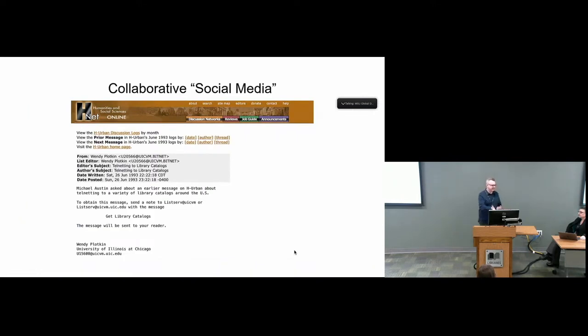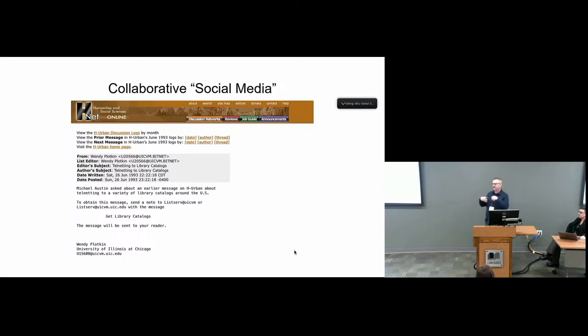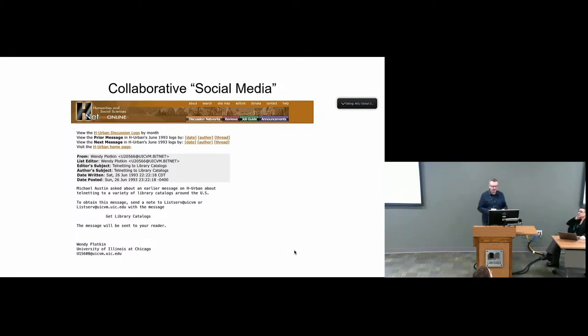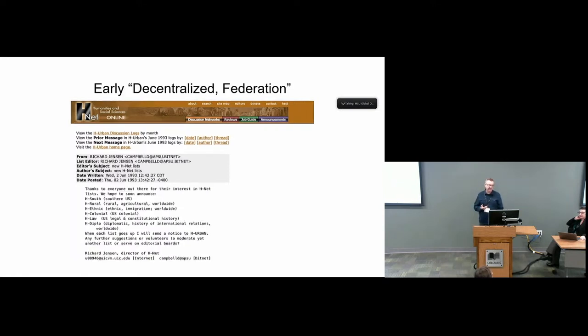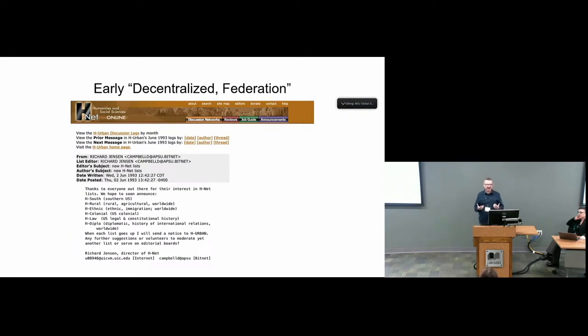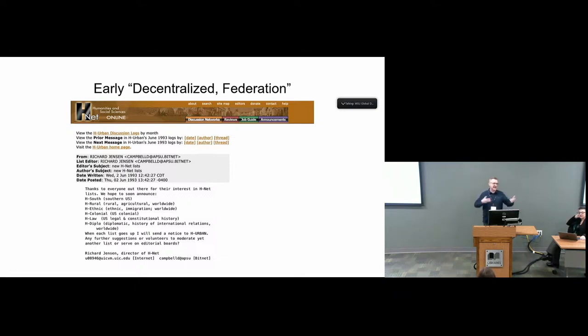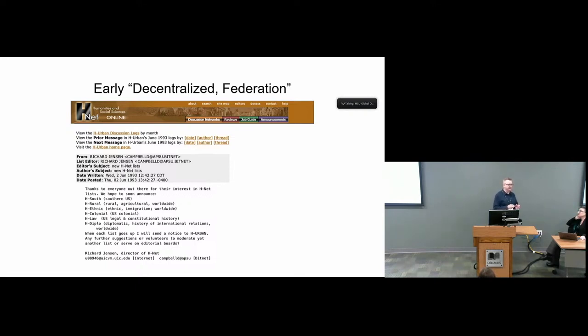In this particular example, somebody is asking how do I get access to telnetting into various library catalogs? You could ask that to somebody working in your field and they could say here's how you get that. Very kind of old school but very useful connections and collaborations among scholars. There's going to be some limitations to that. But what this was actually was an early decentralized kind of federated space. H-Net was an organization building this together, but the lists were very independent. Early in H-Net days, many of the lists were hosted at different institutions, not all in one space like they are today at Michigan State University.